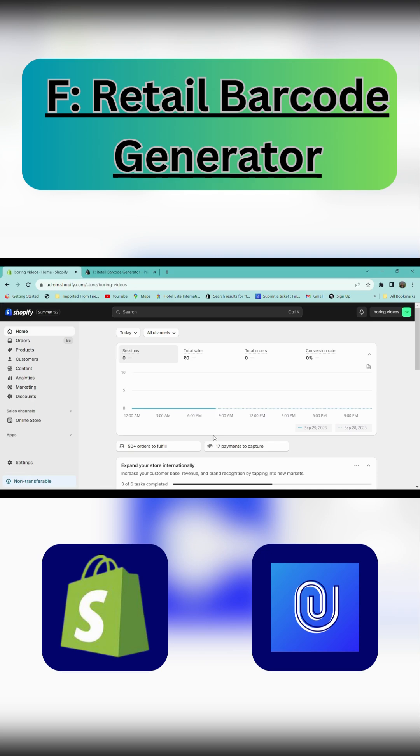In this video you will see how to generate barcode labels for your products in a Shopify store using Final Retail Barcode Generator.